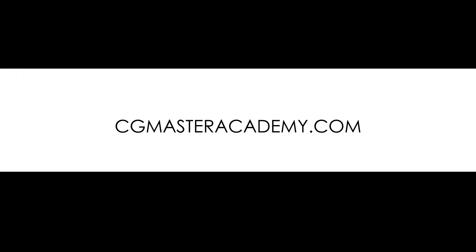So go to cgmasteracademy.com right now and sign up for the next term. Looking forward to seeing you in class!